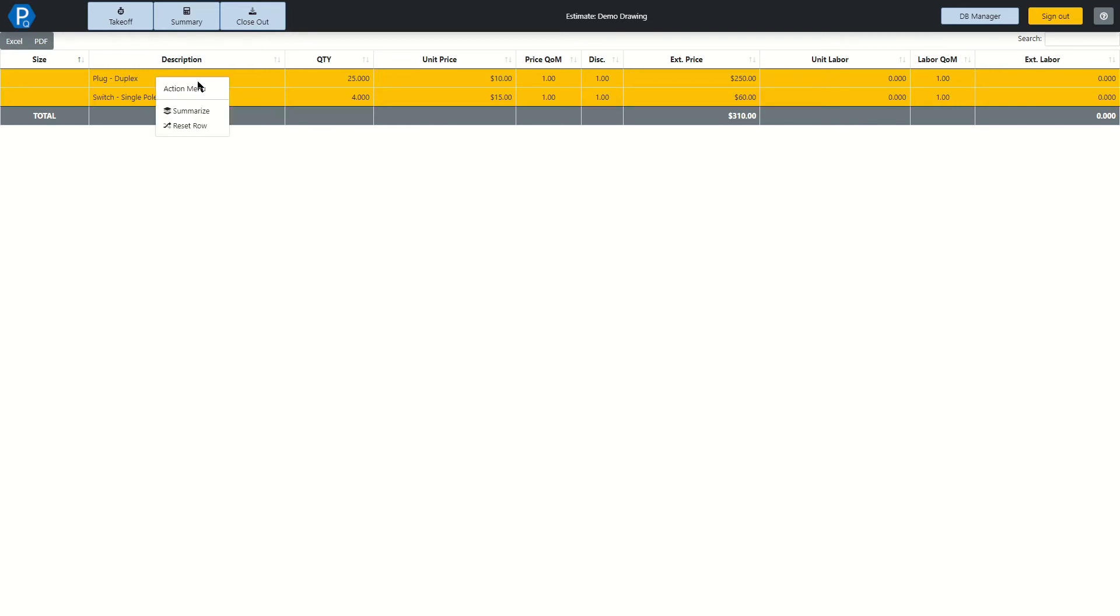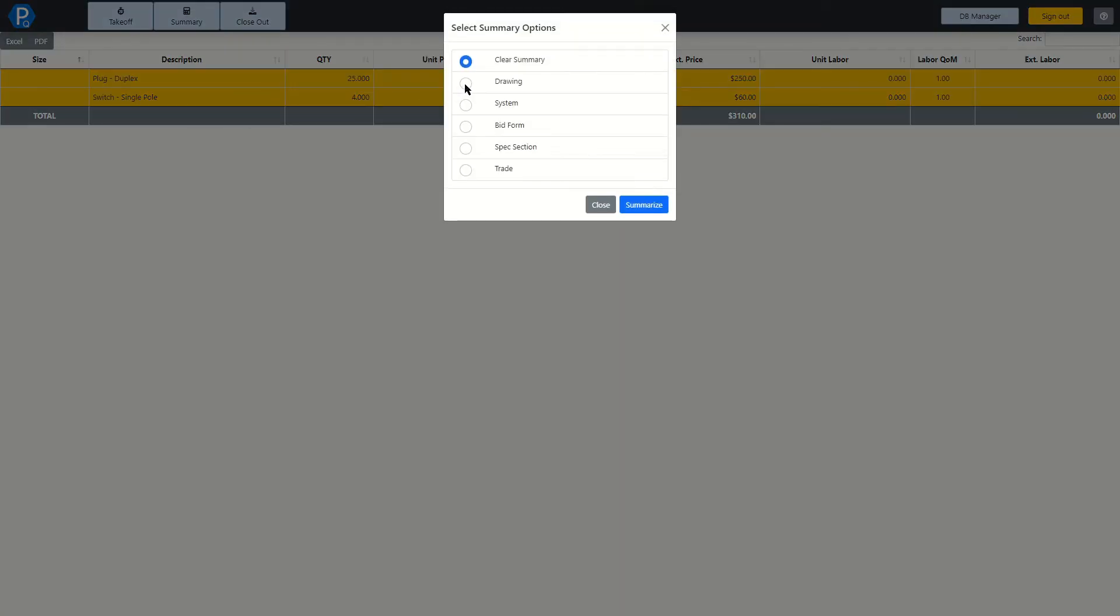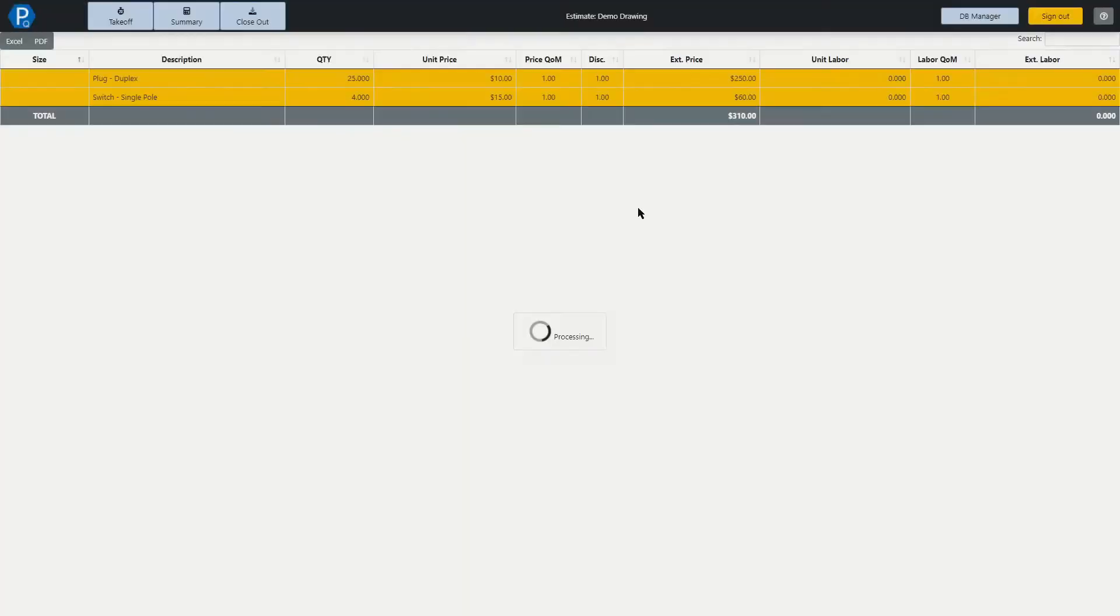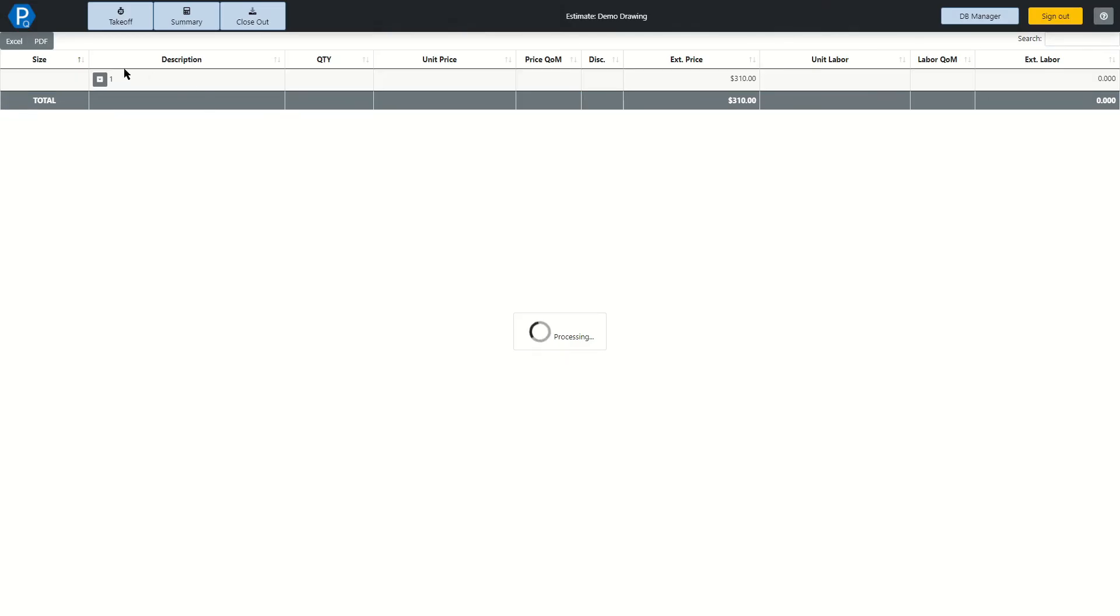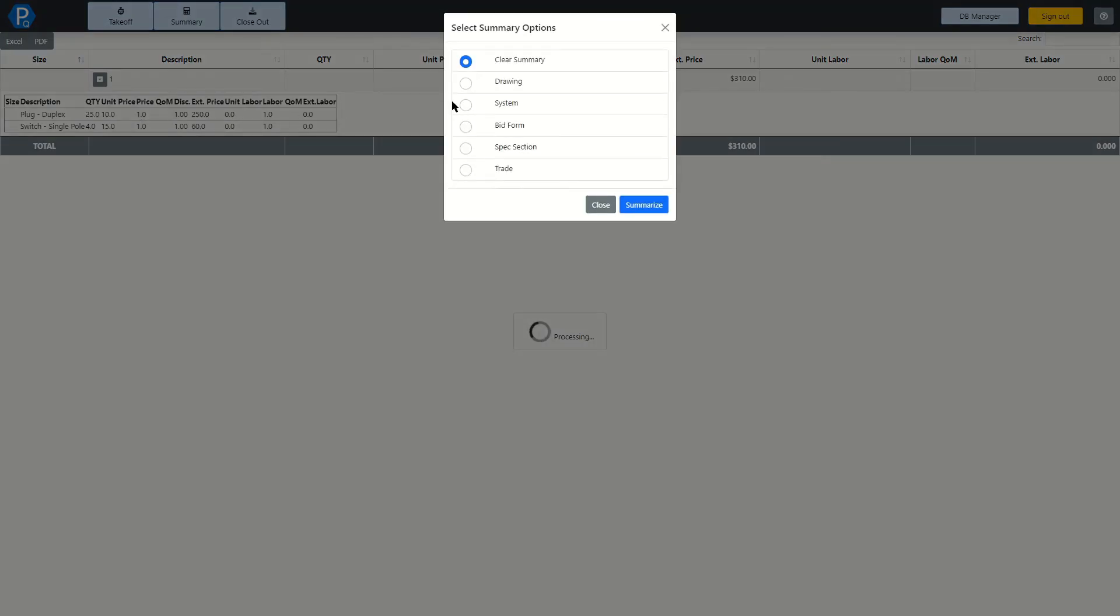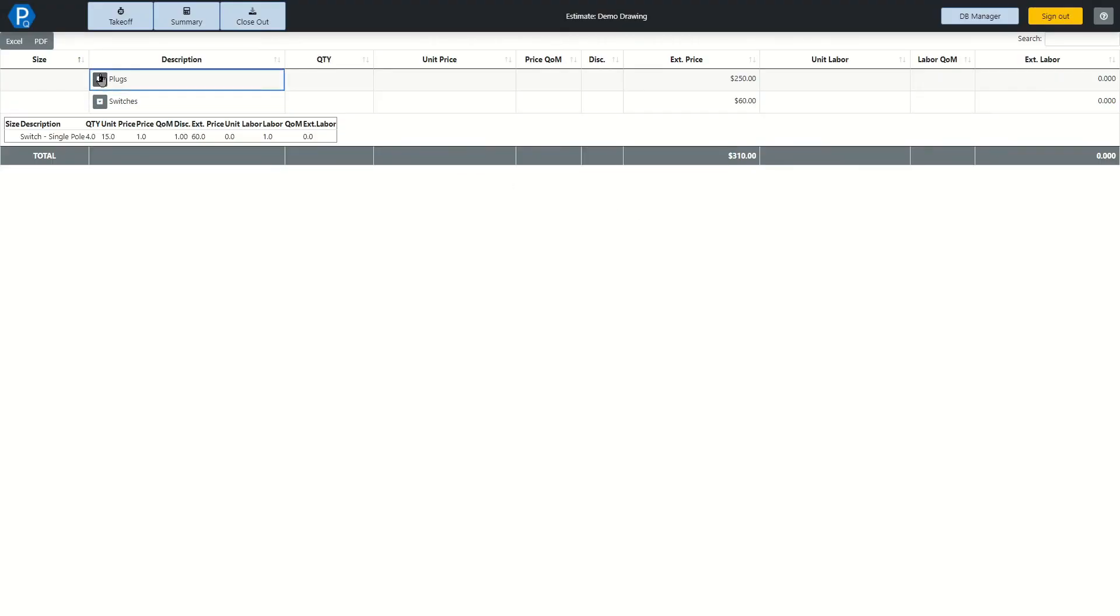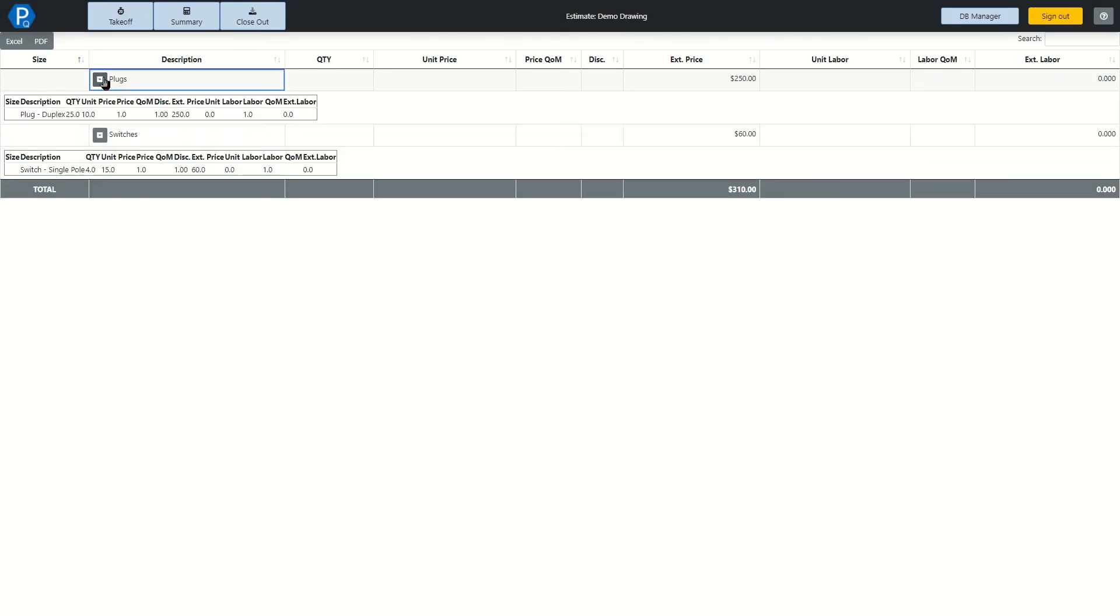Now if we right-click on this menu, we can Summarize, and you have lots of different ways of summarizing this screen. Let's summarize by drawing, and we can see we can drop down. We have one drawing. Here is our items. If we choose to summarize by system, we can see both of our systems and have the drop downs with all the information included there.